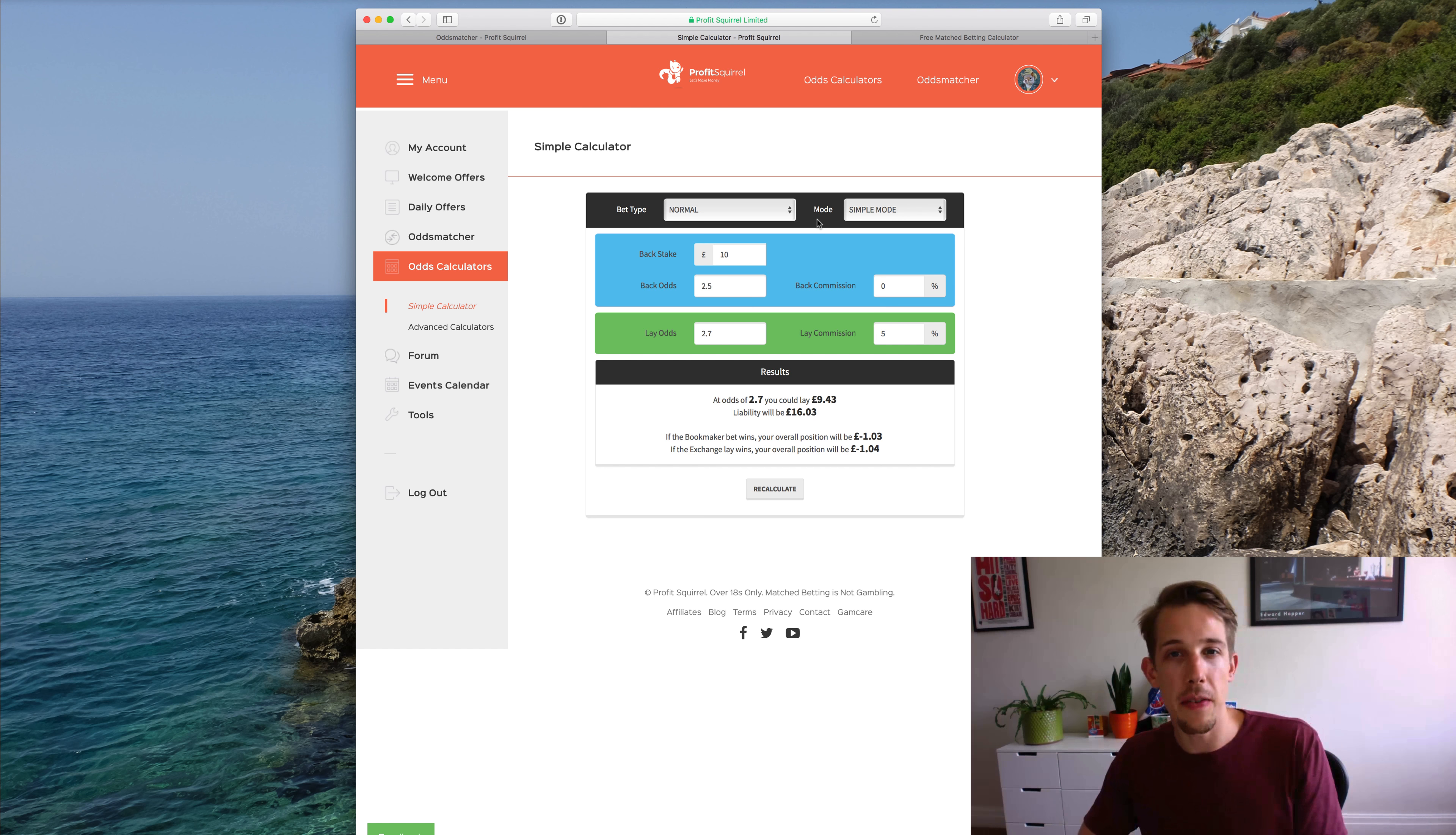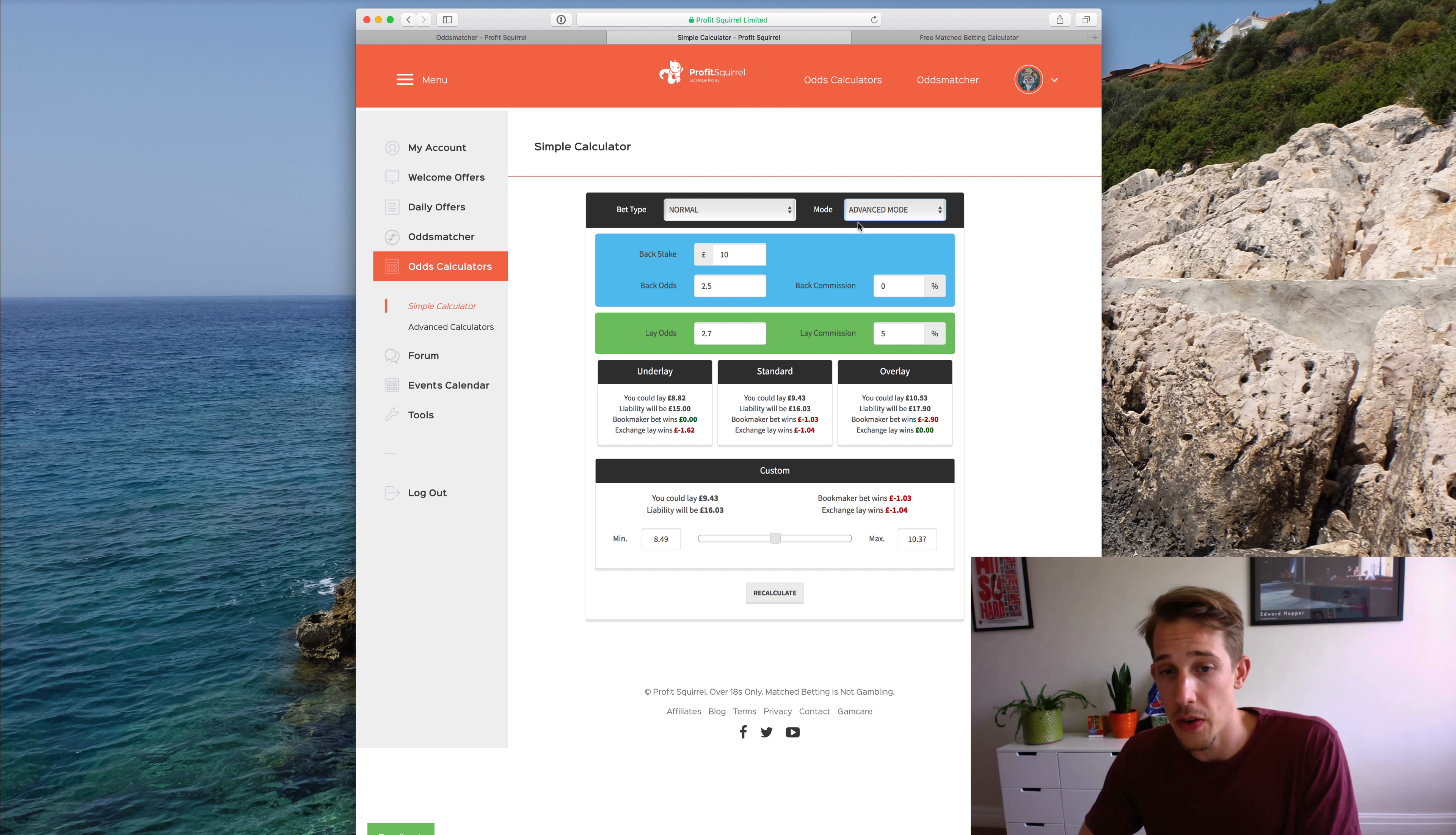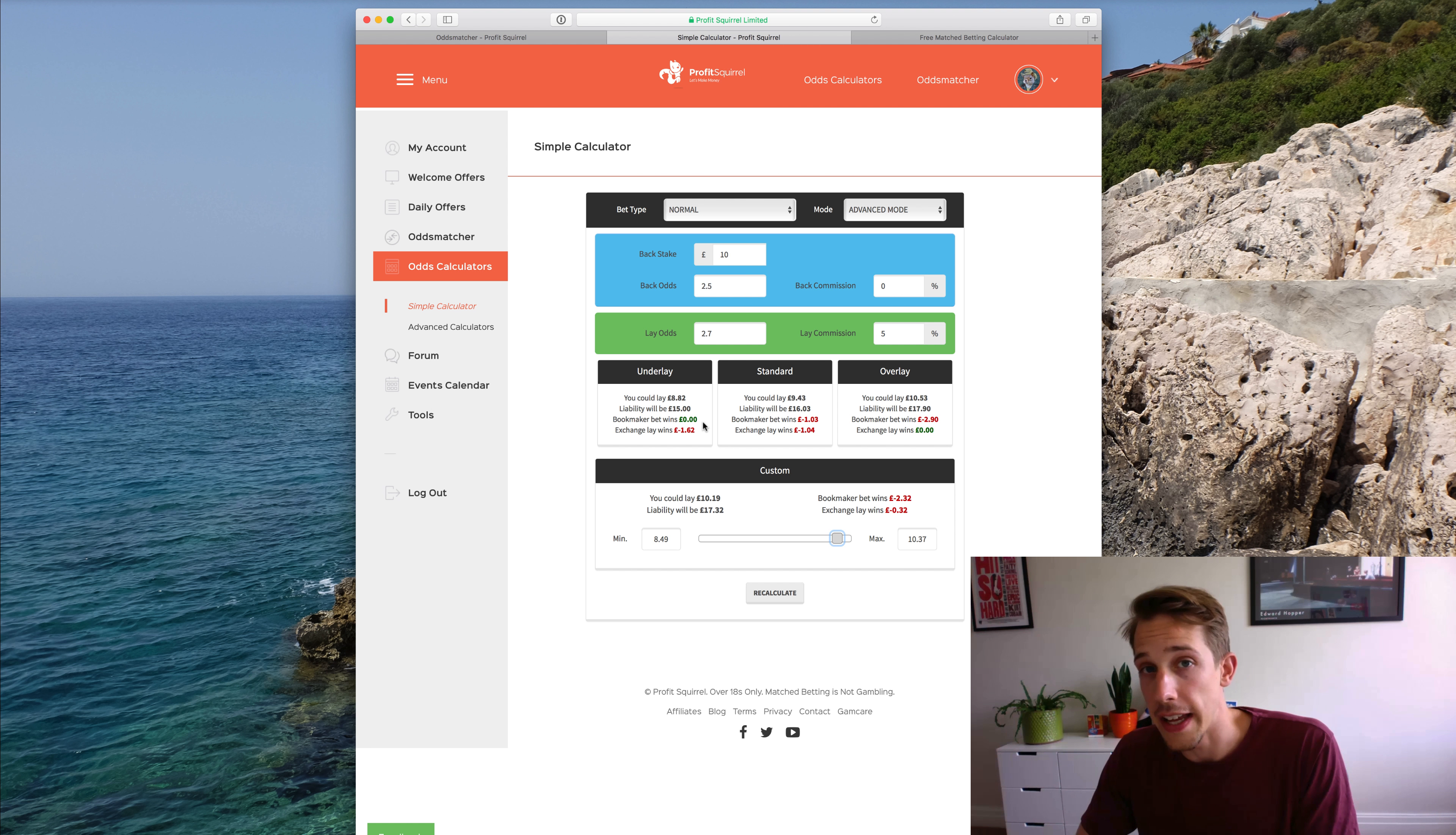One thing I haven't mentioned here yet is the mode function on the calculator. Now this is by default set to simple mode, and this is where 99% of the time you want to keep it. But there is a feature called advanced mode, and what that does is it brings up this little slider here which you can adjust. You can move it left and right to do what's called an underlay or an overlay.